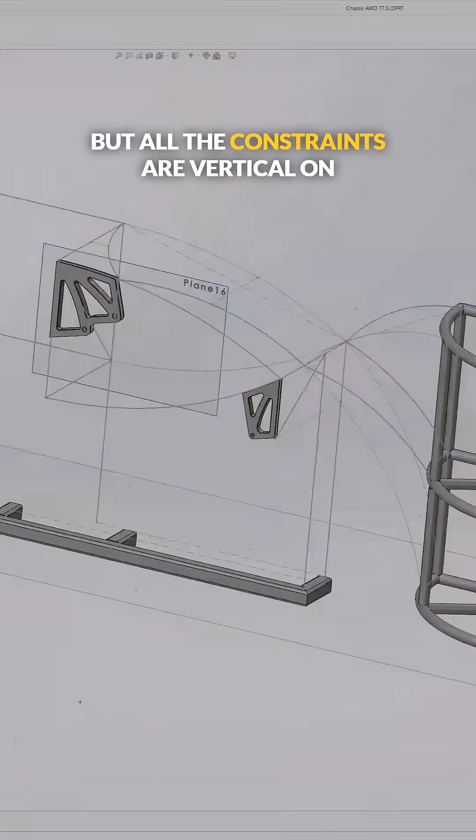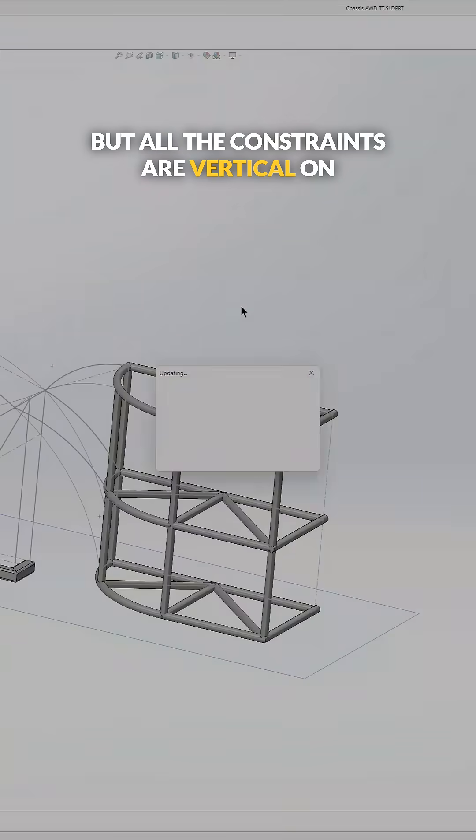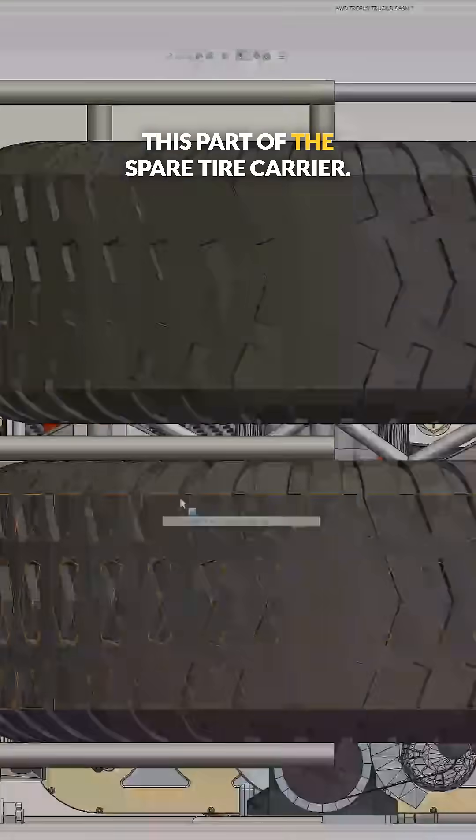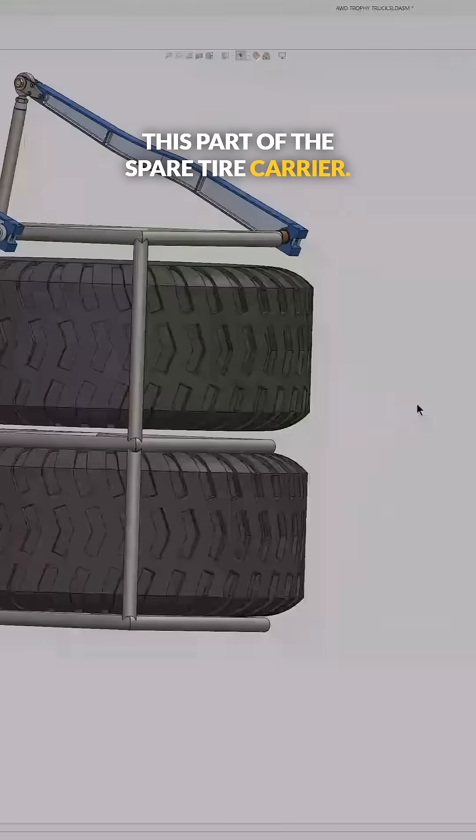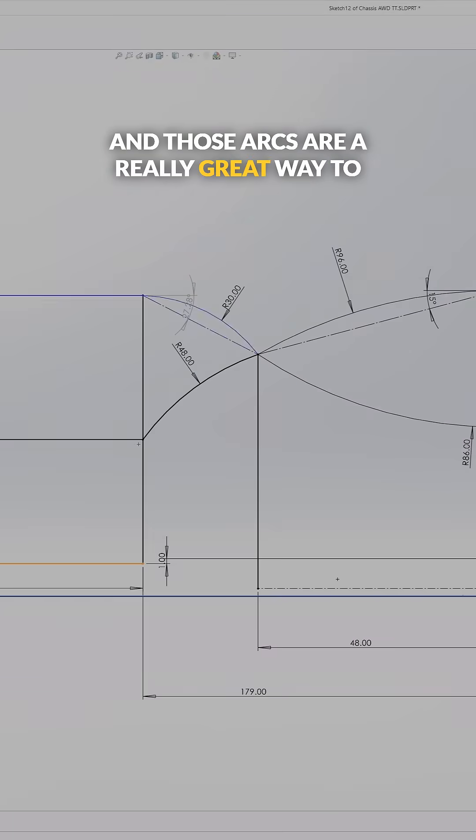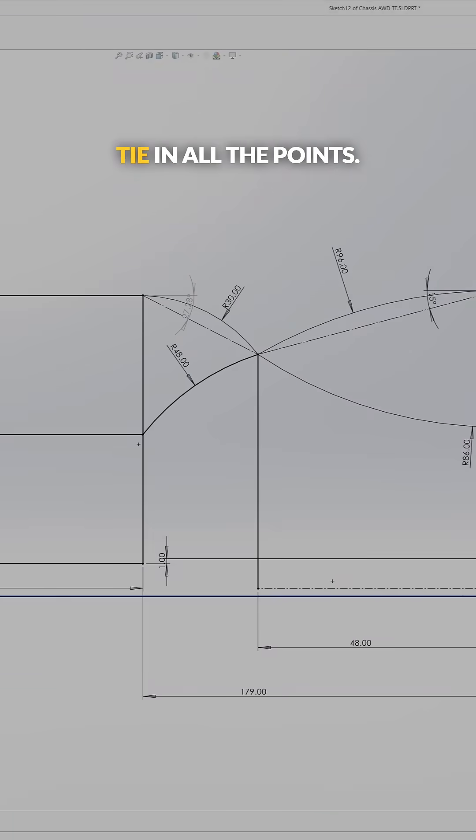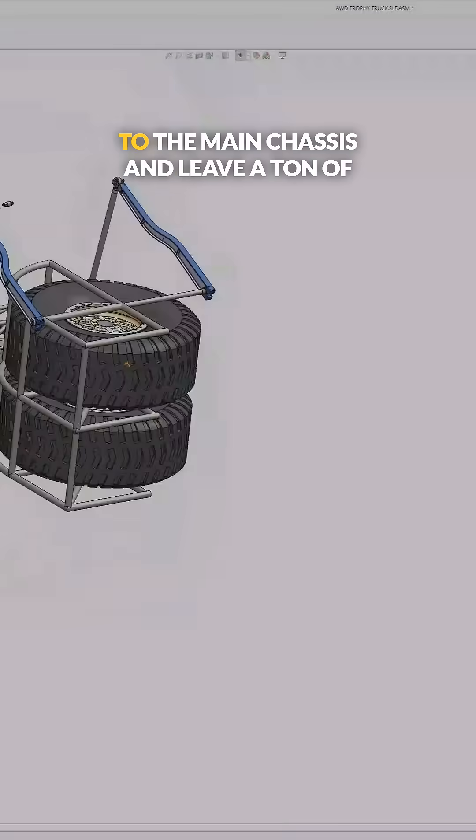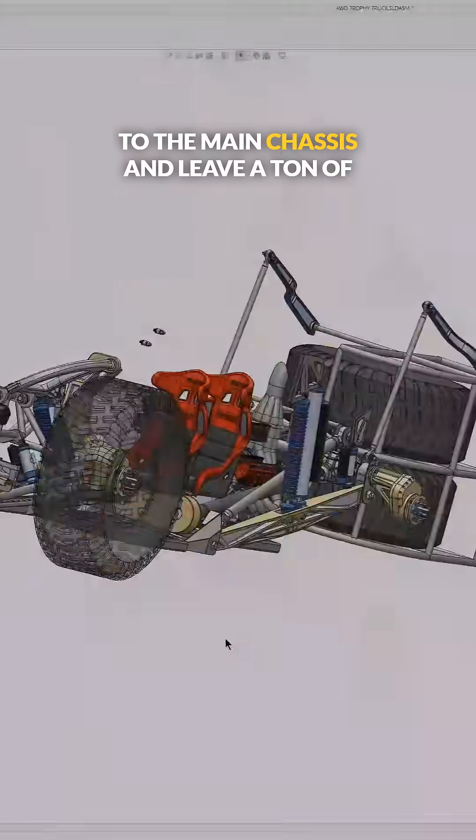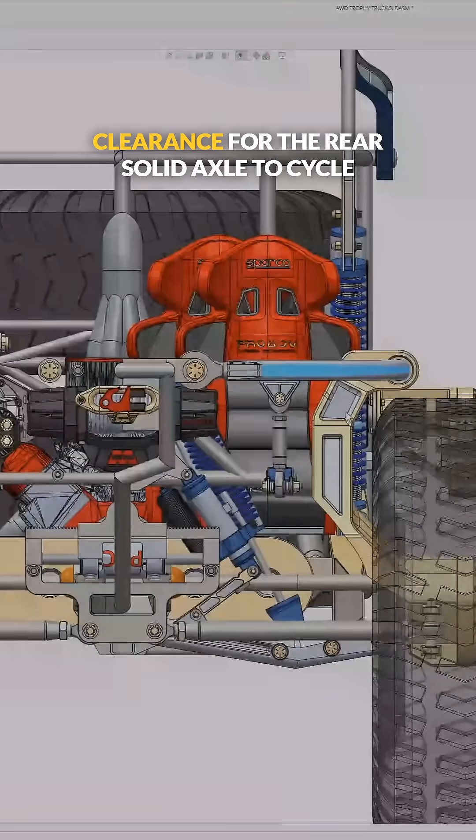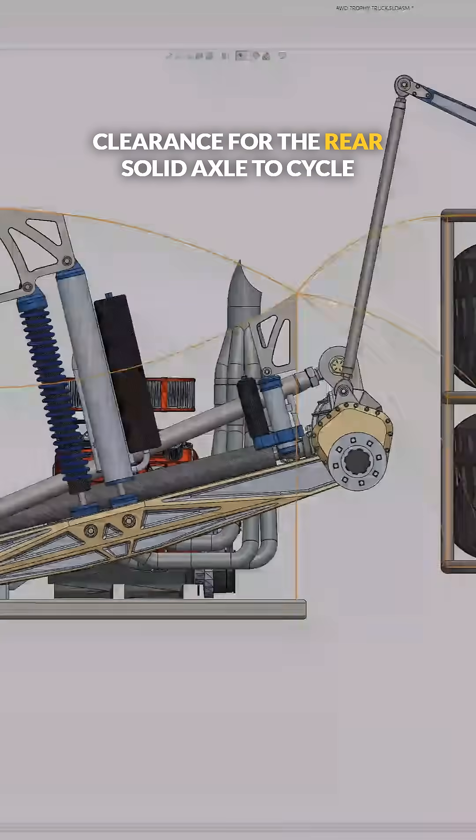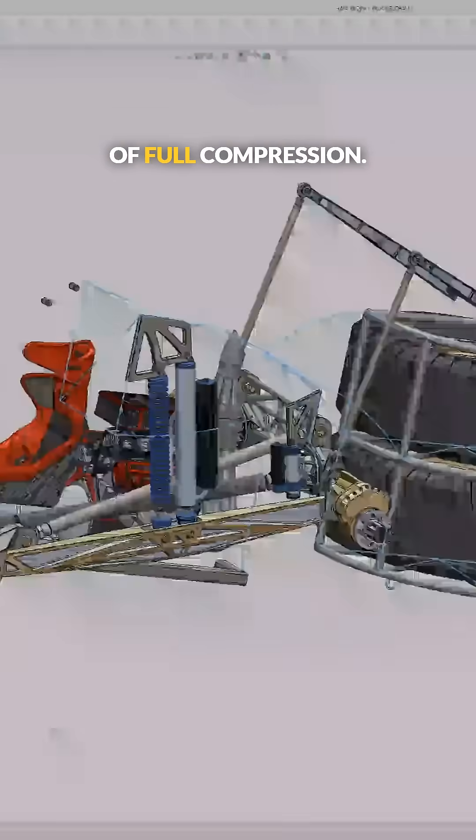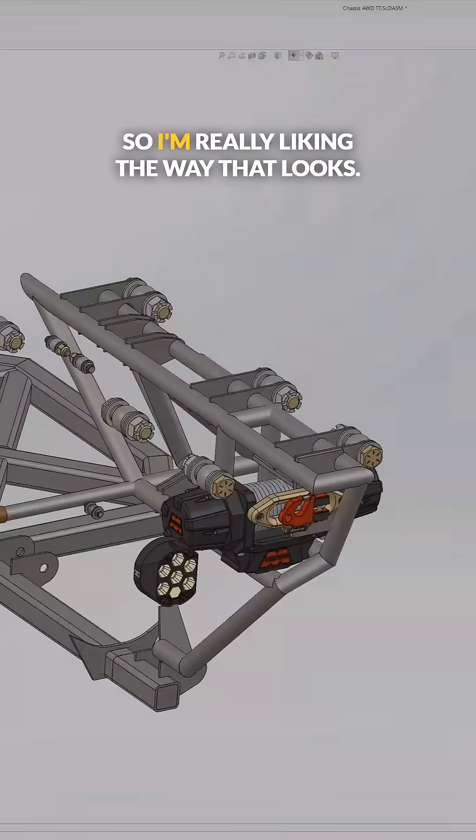But all the constraints are vertical on this part of the spare tire carrier. And those arcs are a really great way to tie in all the points to the main chassis and leave a ton of clearance for the rear solid axle to cycle at full compression. So I'm really liking the way that looks.